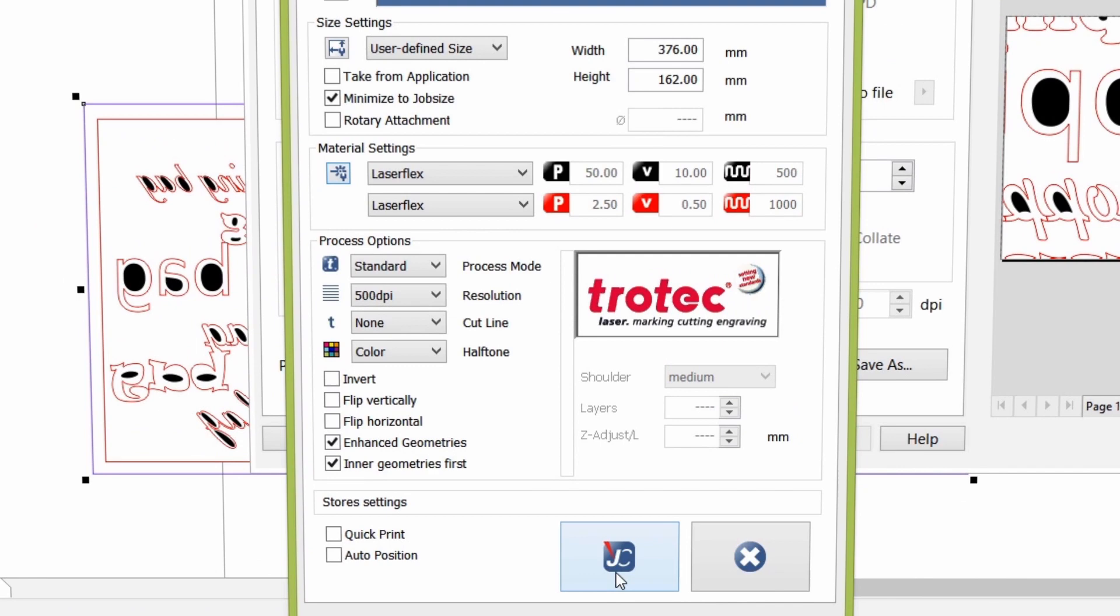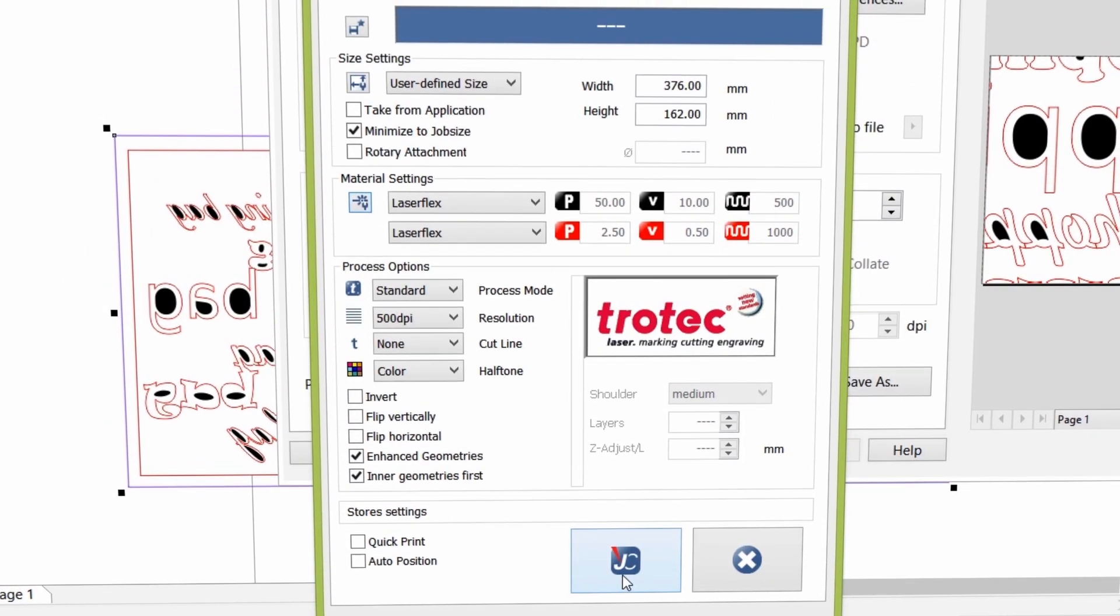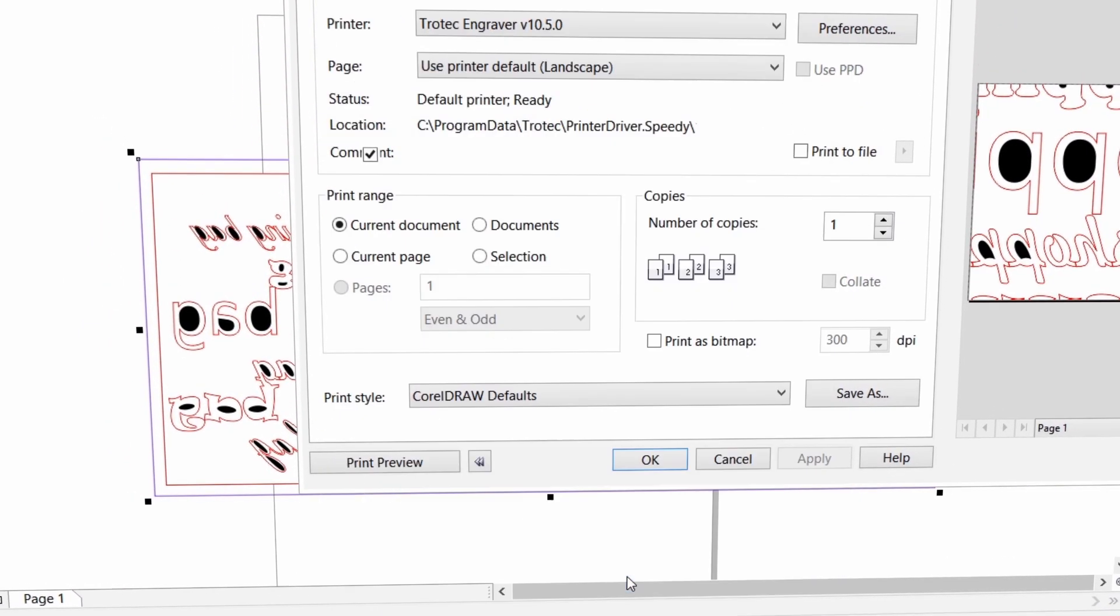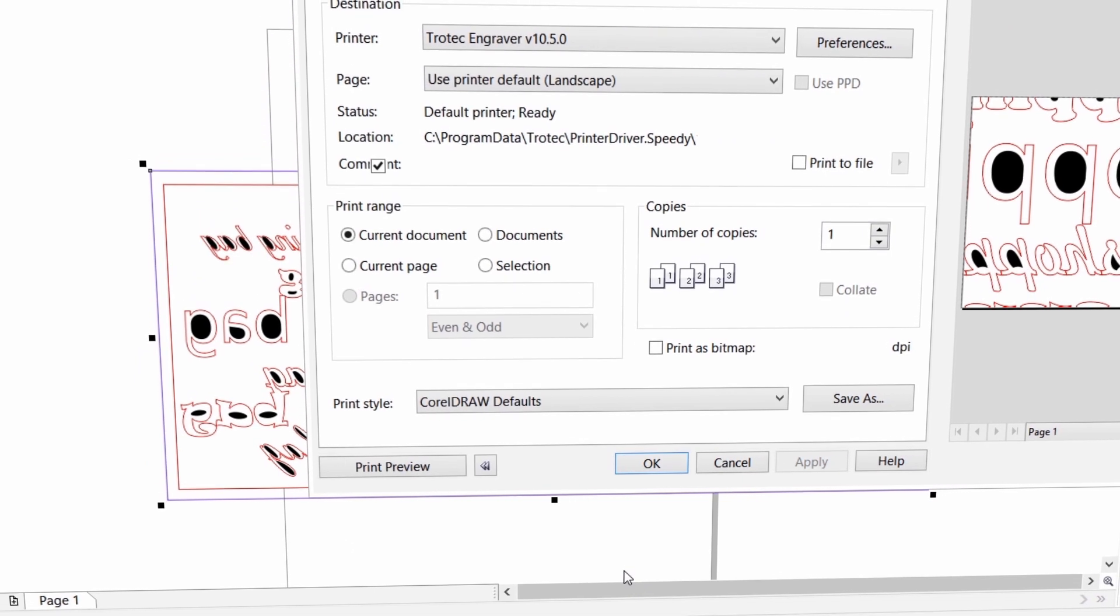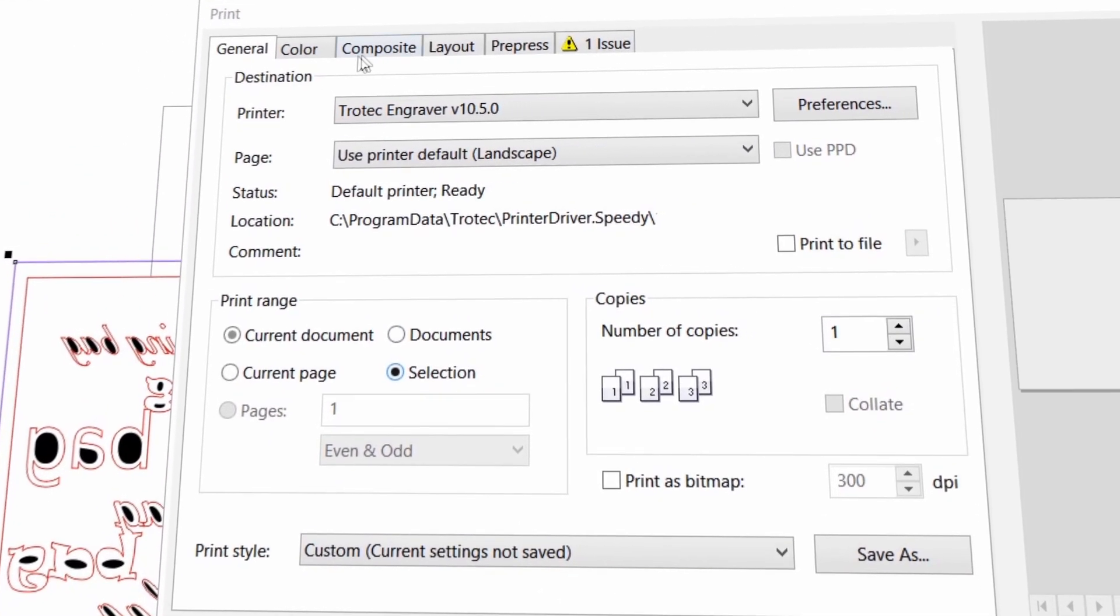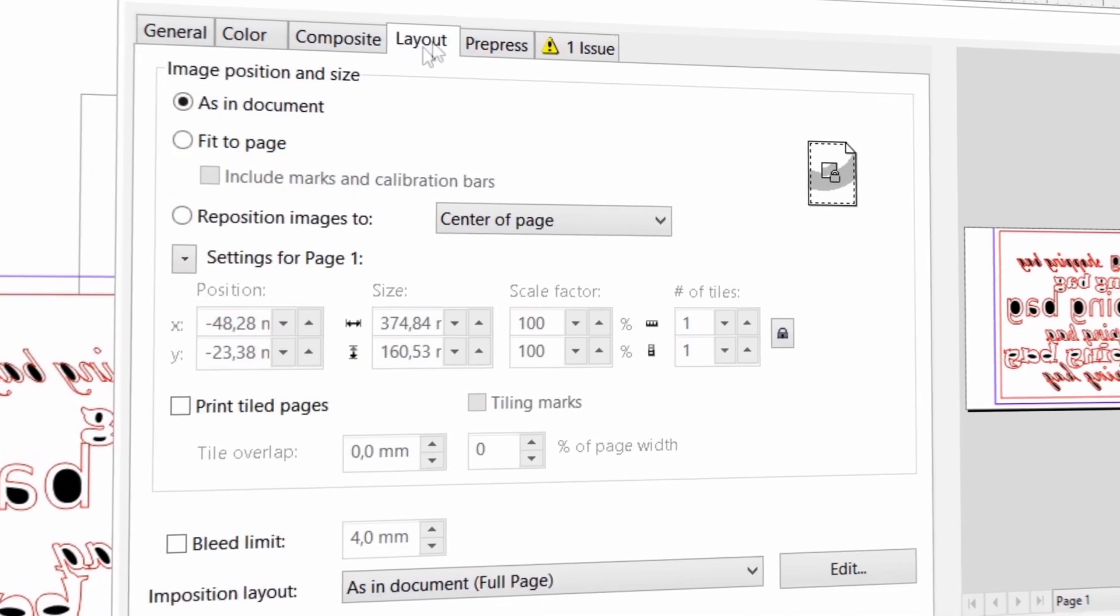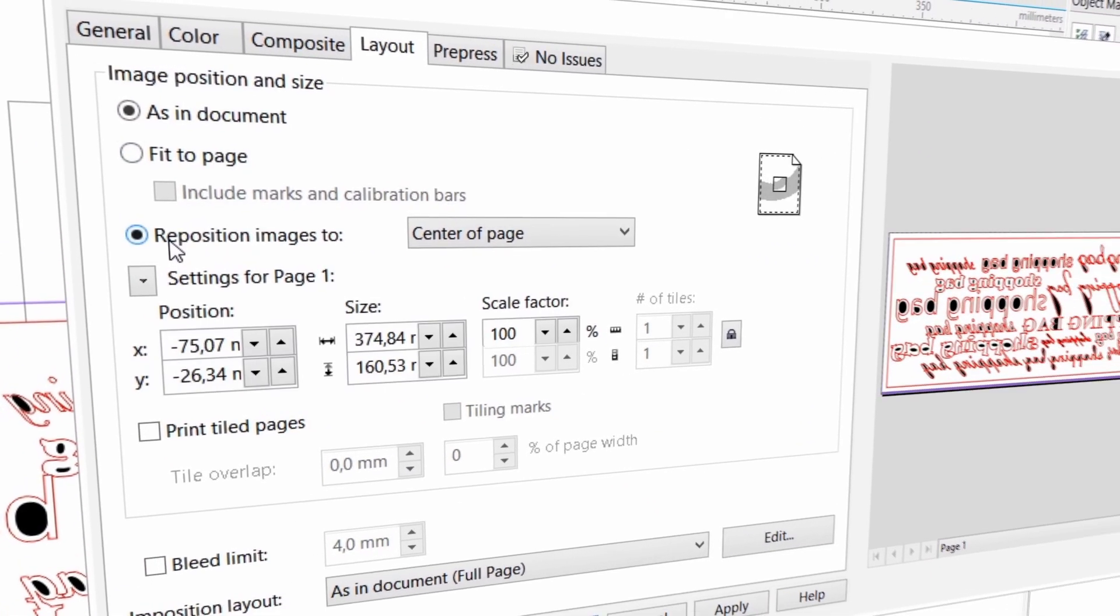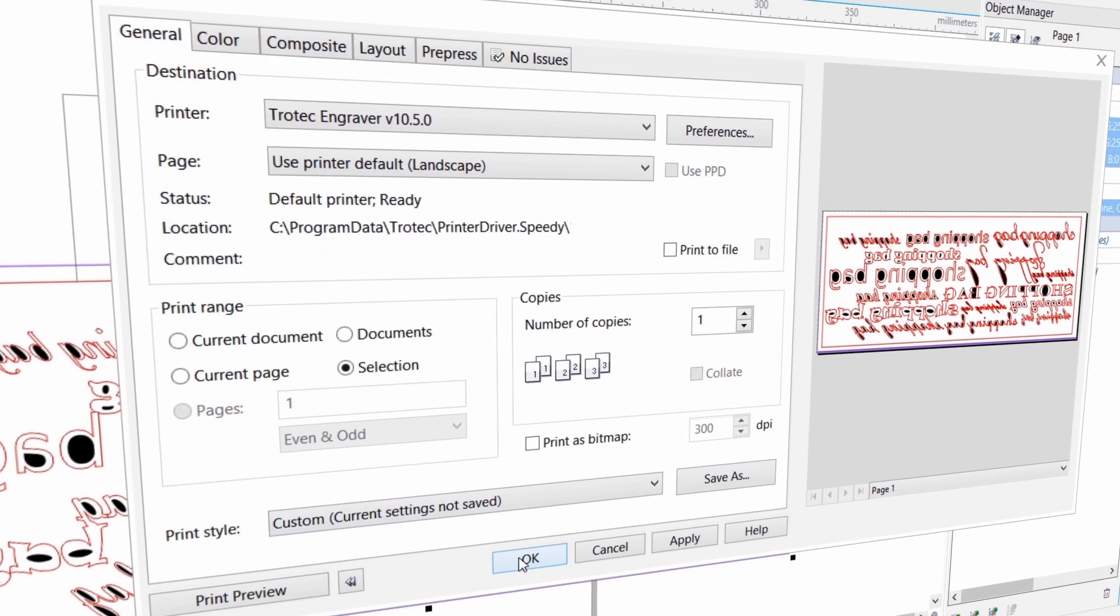Trotec Job Management Software. Click the Job Control symbol to proceed to the next step. Choose Selection as the print range and reposition the file in the centre of the page. Click OK to complete the print process.